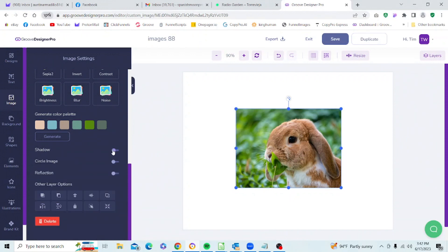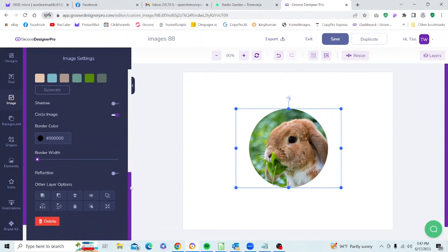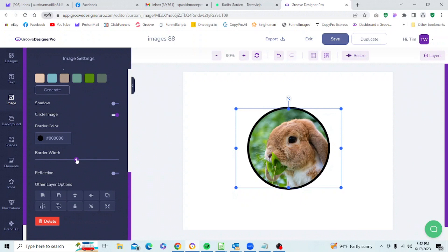The next control is the Circle Image control, which does exactly what it says — it takes your image and puts a circle around it. You have two controls: the color of the border and the border width, which can get quite wide. You can adjust your border width with that, and that's all we have for the circle image controls.